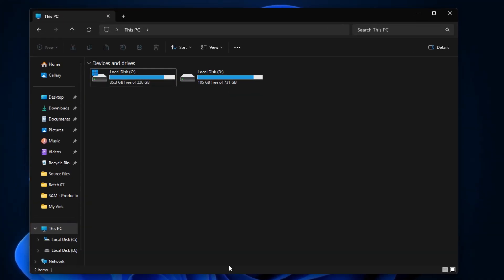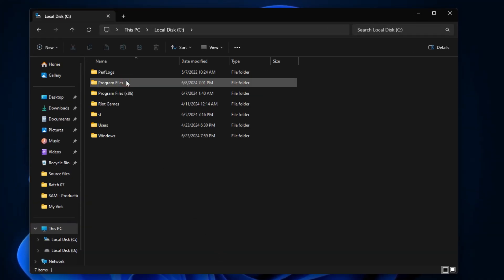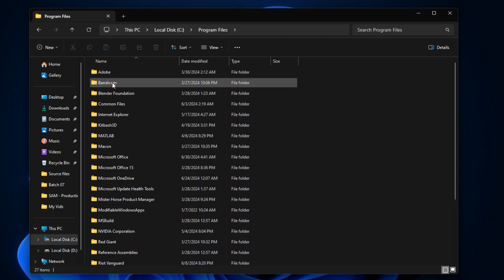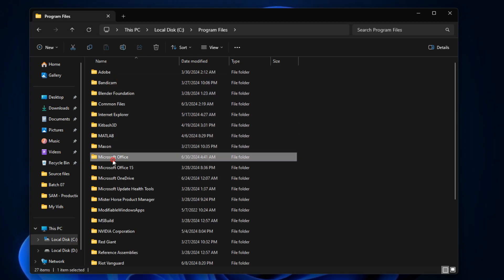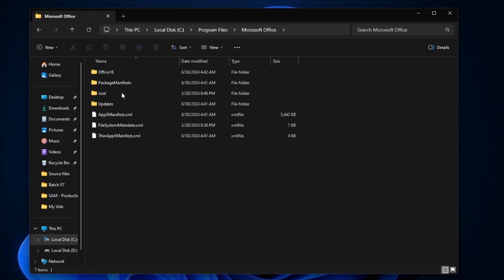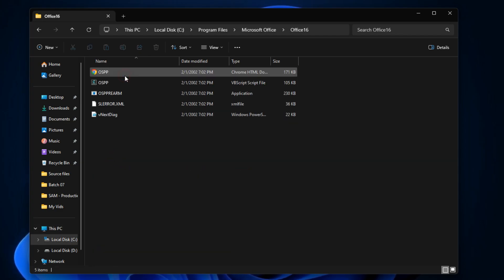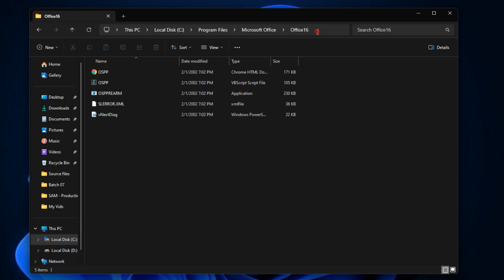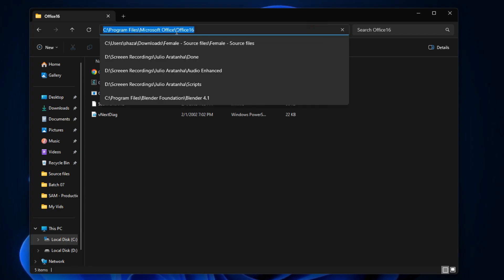The default location for this is the C drive, then Program Files, Microsoft Office, and then Office 16. Next, copy the file directory and open the command prompt.